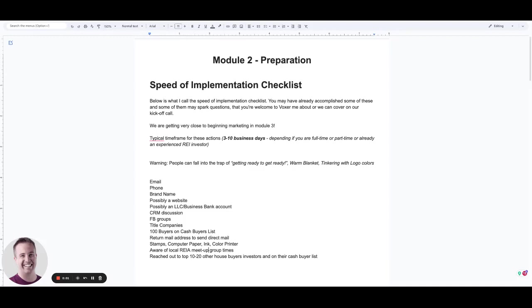All right, congratulations, my friend. Stephen Howe here in a brand new module. This is called Preparation. So welcome, welcome. It's an honor to be here.